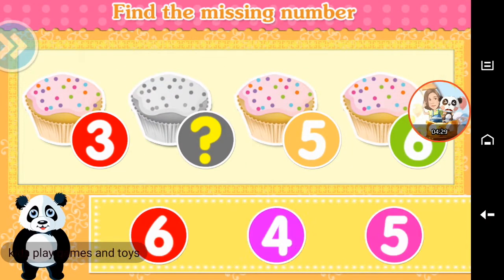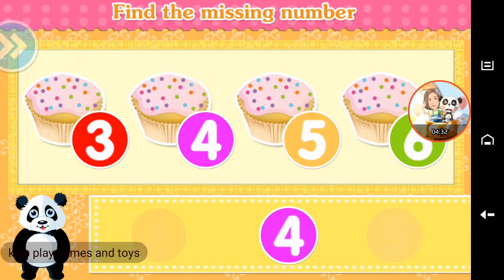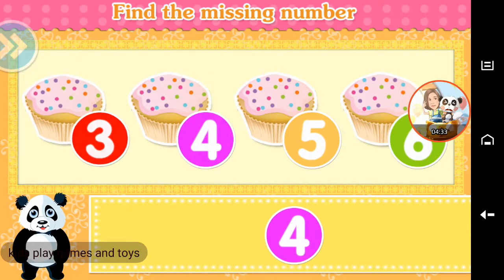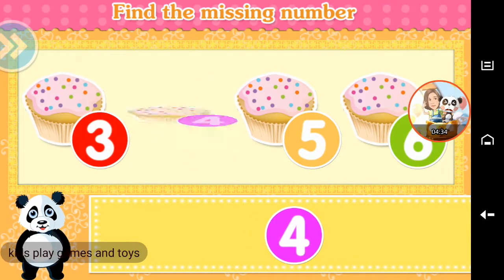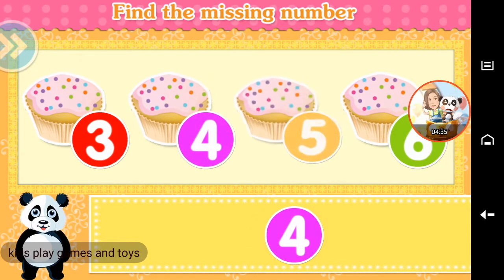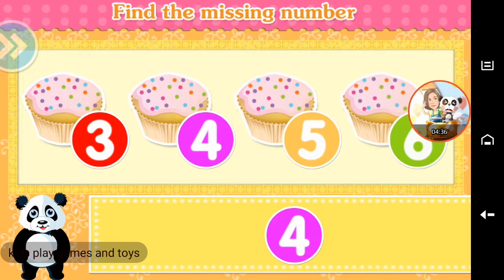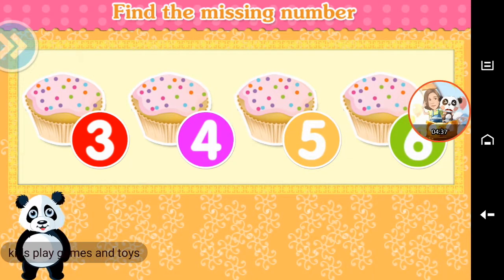Find the missing number. Three, four, five, six. Brilliant!